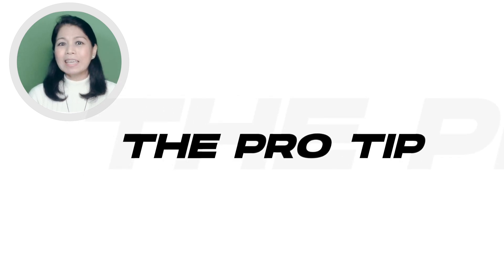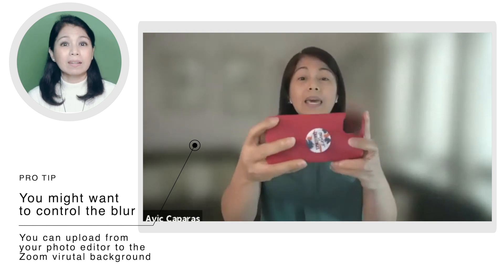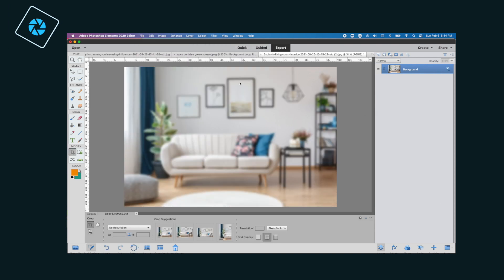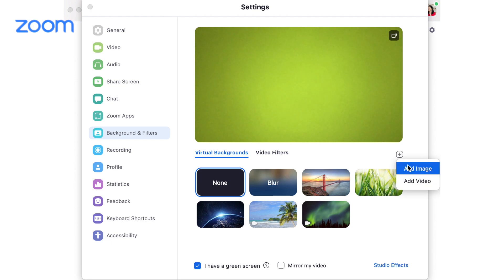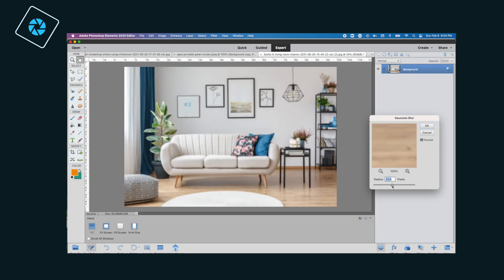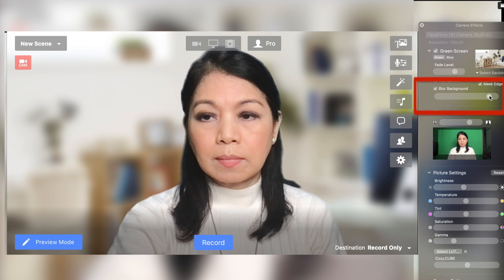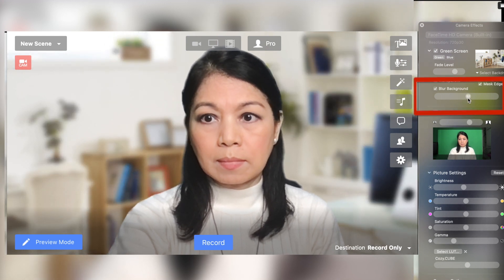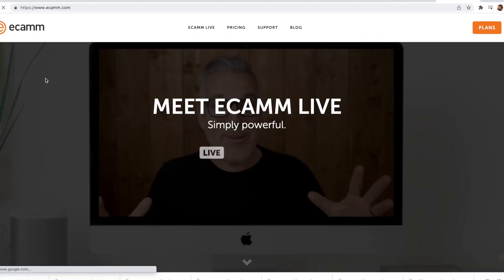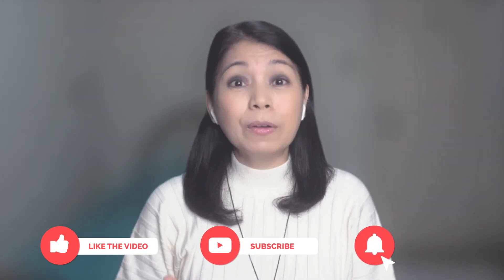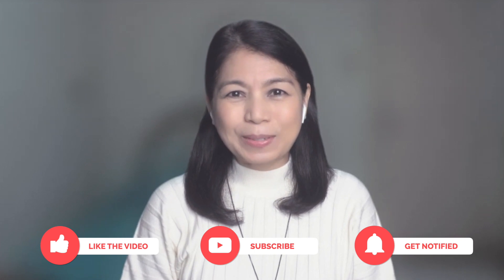Now for my bonus tip: Zoom's blurred background could give you a washed-out result and you might prefer to control the blur effect yourself. You could upload your own blurred image that you've edited in photo software and upload it as a virtual background, but then you're locked into that blur effect unless you edit it again. I use a software called Ecamm Live — it works only on Mac — and within the program I can control the blur effect by simply sliding a slider. If you wish to try Ecamm Live, I've placed my affiliate link in the description below. I hope this video has been helpful and you can look less like a ghost in your future Zoom meetings. See you in the next one!